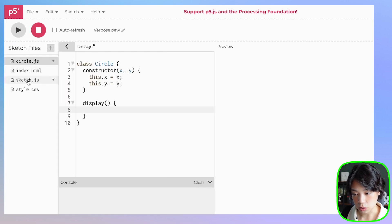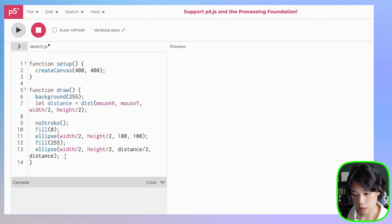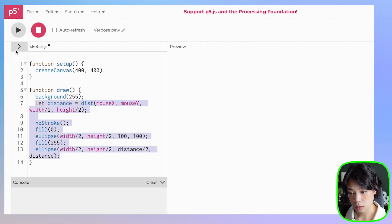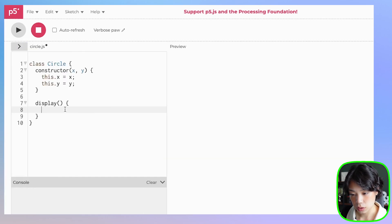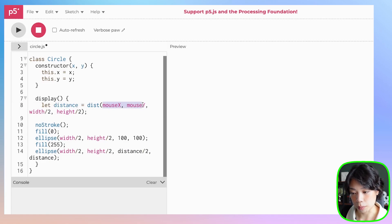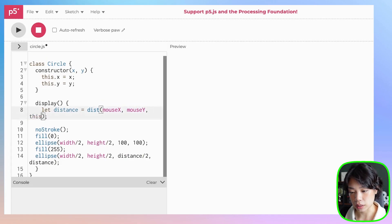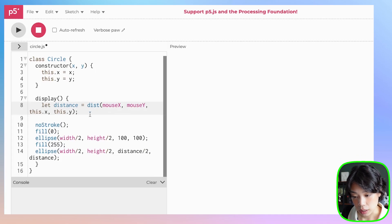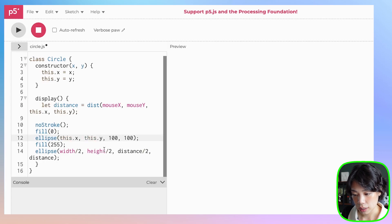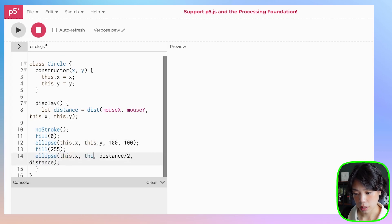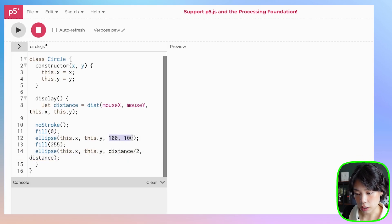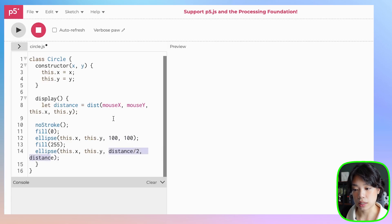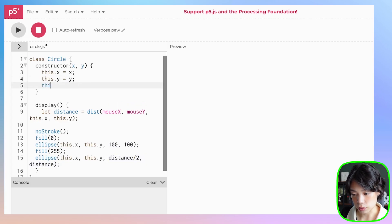So we can go to sketch.js and copy all of the ellipse code. Now we want to create the distance between the mouse location and this.x and this.y, because we're going to draw a bunch of circles in a grid. Also update the ellipse calls to use this.x and this.y. And instead of hard-coding the size numbers, I'm going to set these as variables inside our class.